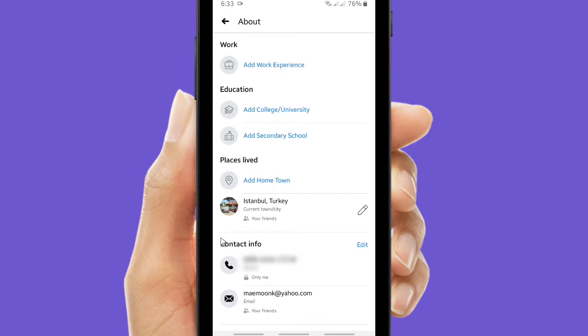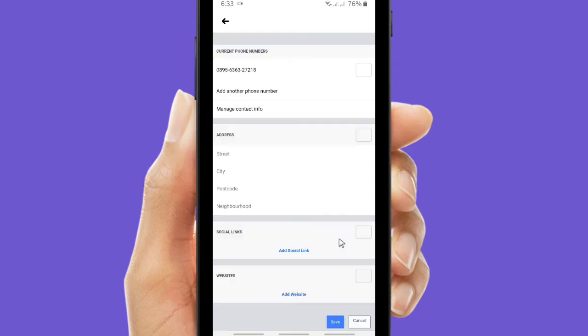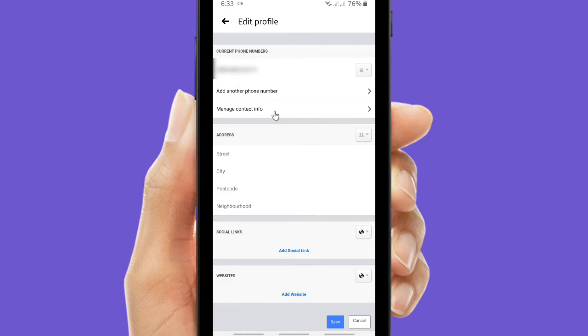In your contact info there is your phone number. I set my phone number for myself only, so no one can see this. And then if you want to edit this, you can tap on edit and after that you can add another phone number here. And also you can manage your contact info including your phone number and also your email address.